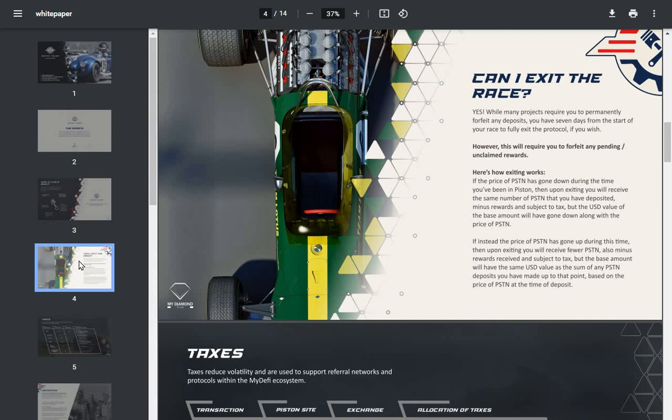Here's how exiting works. If the price of Piston has gone down during the time you've been in Piston, then upon exiting you will receive the same number of Piston that you have deposited minus rewards and subtracted tax, but the USD value of the base amount will have gone down along with the price of Piston.